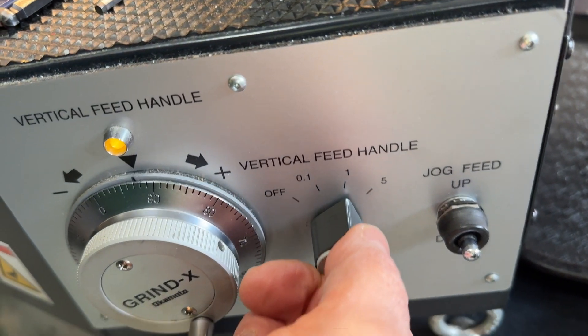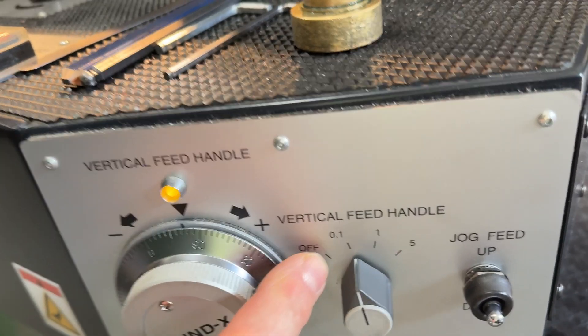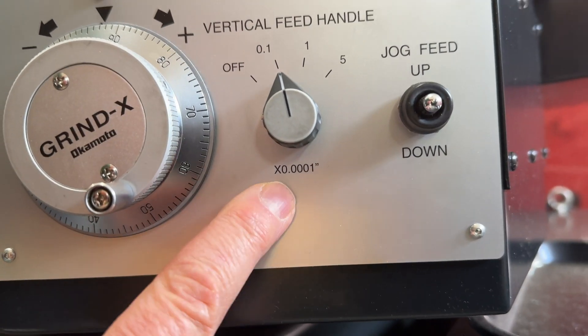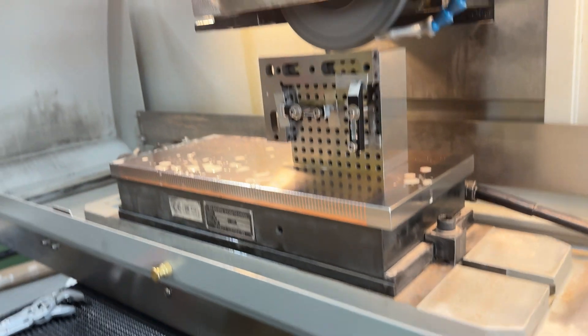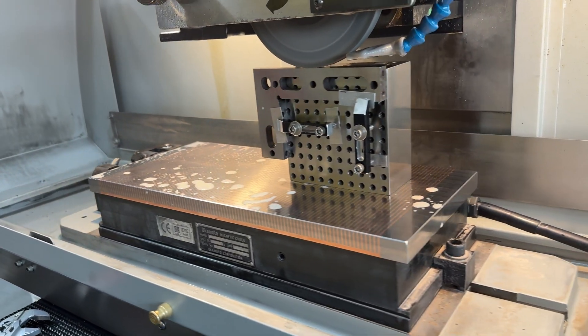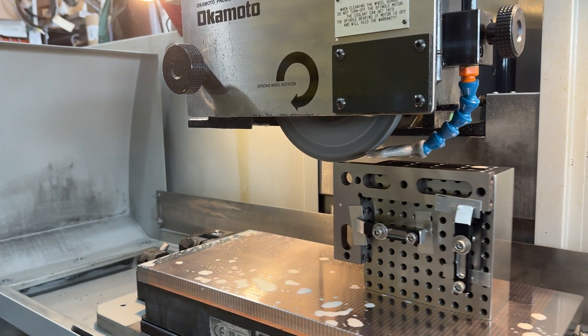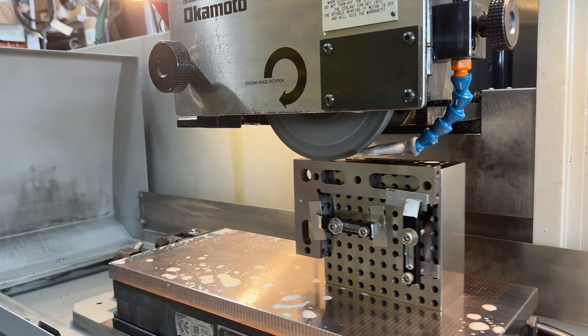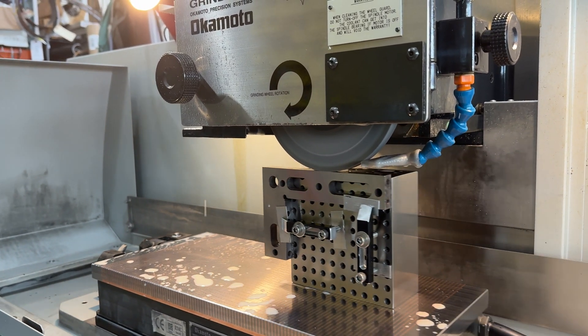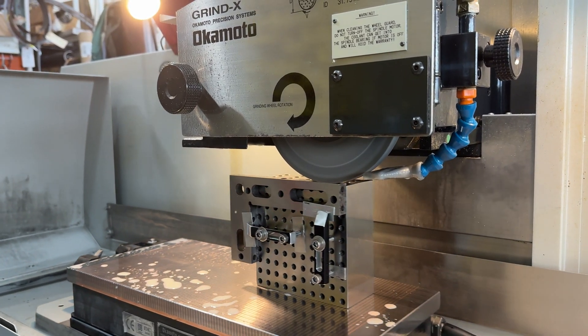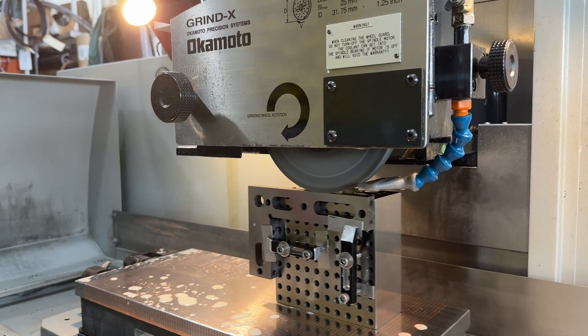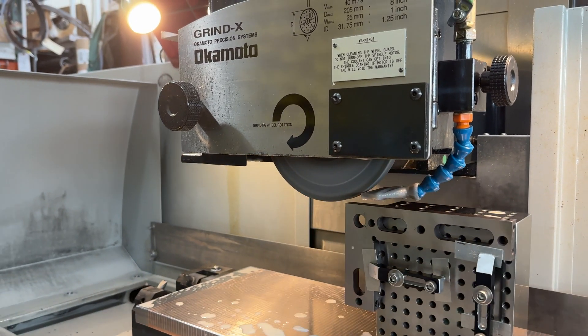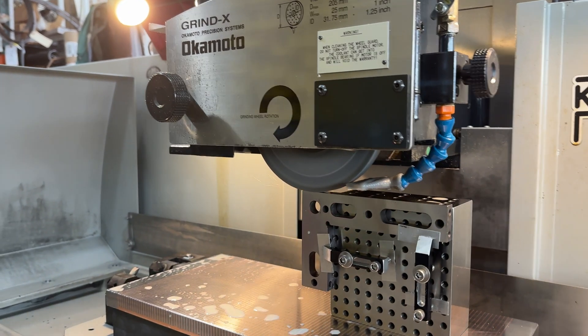And then I come over here and I set it to 0.1, ten thousandths of an inch per click on this wheel. And now I'm just going to very slowly bring it down. That's it.